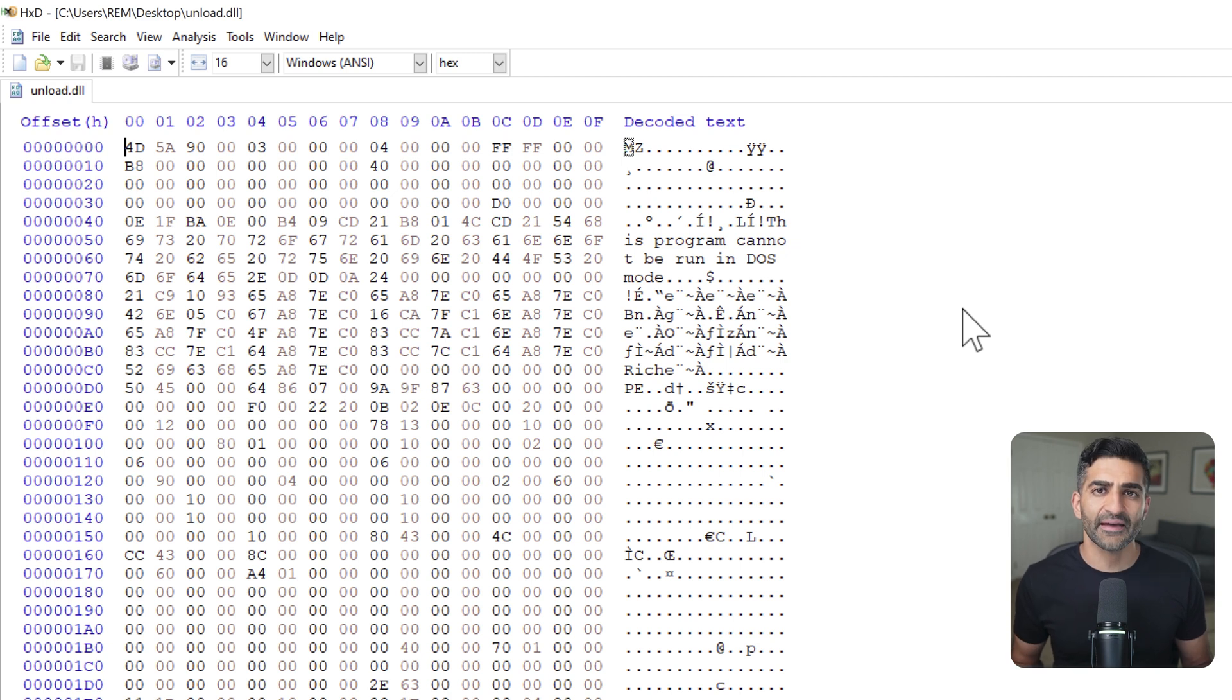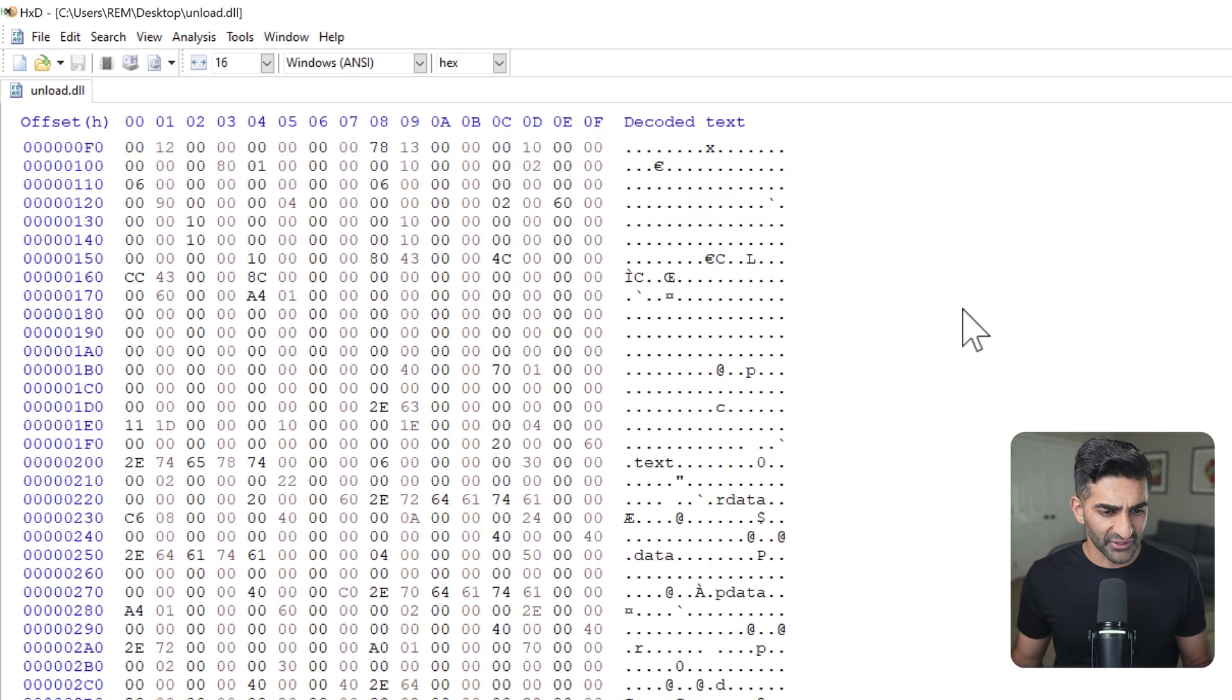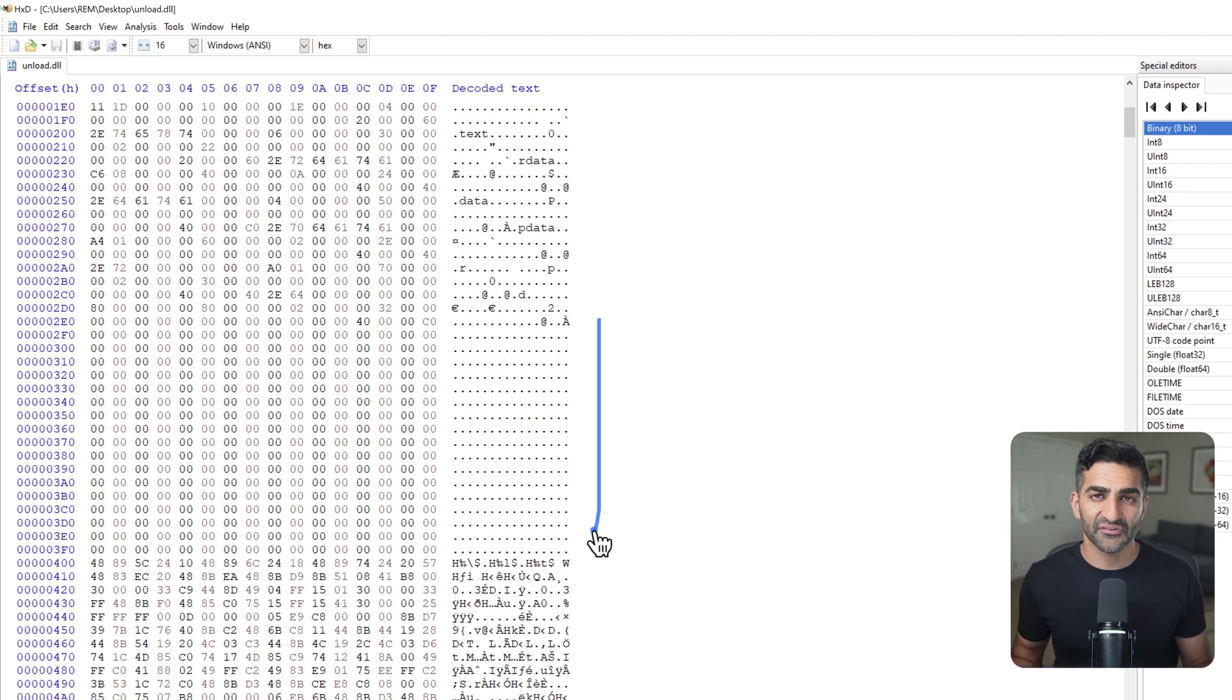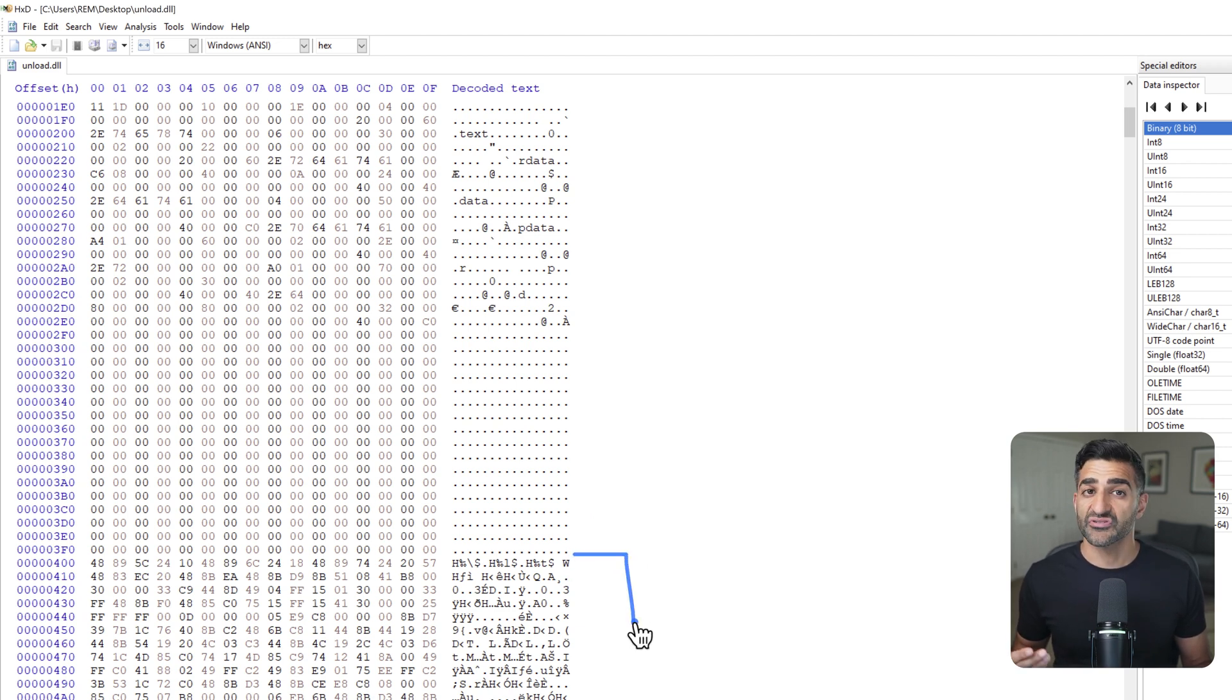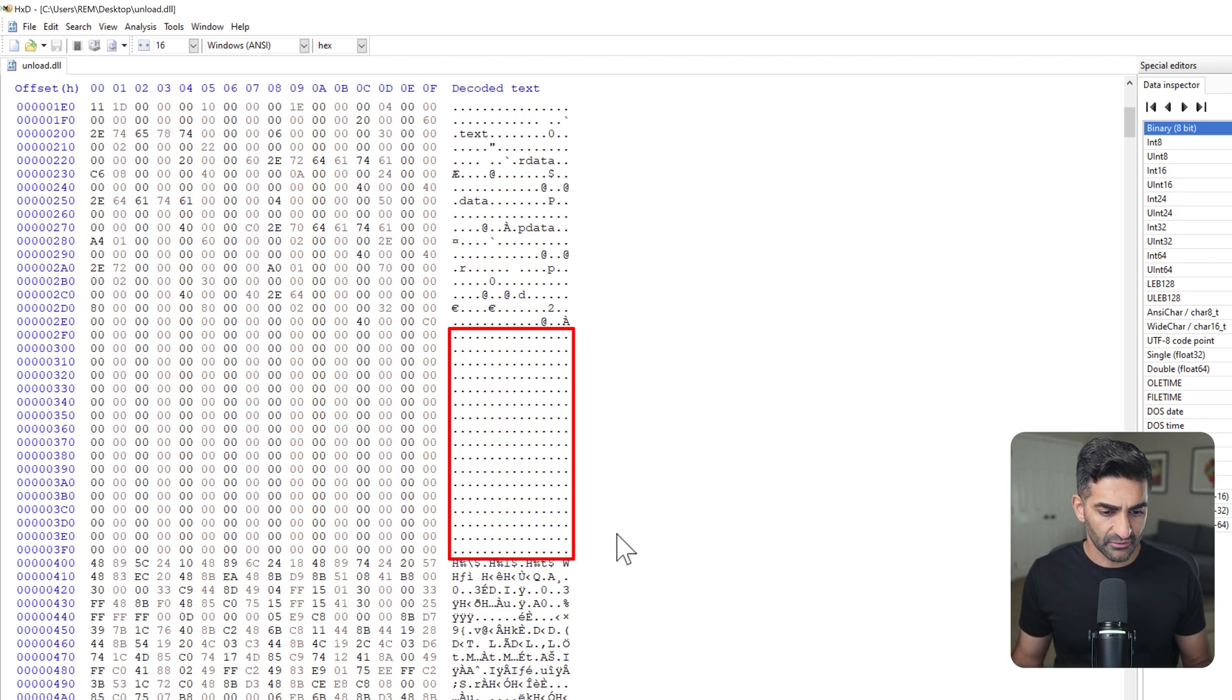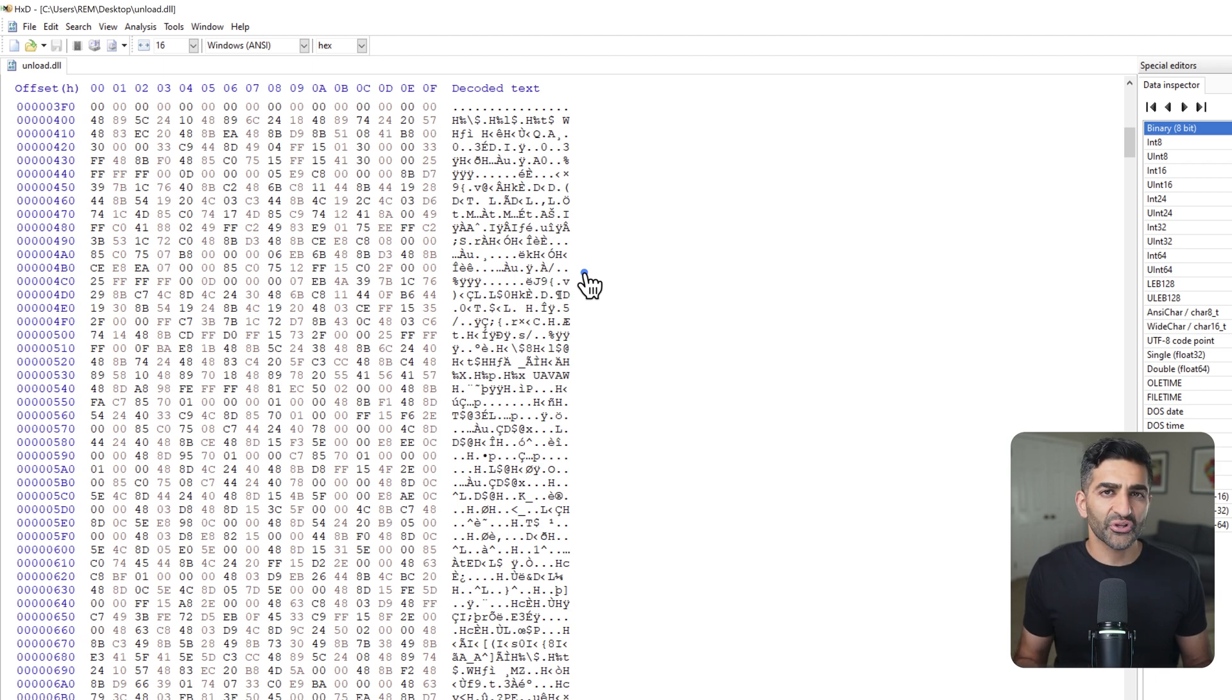Soon after that, we see the string, this program cannot be run in DOS mode, which is also standard for Windows executables. Now if I scroll down a bit, you'll see that we hit a series of null bytes right here. This usually means that the header has ended and we're actually at the start of the first section, which in this case would begin right here. Windows executables are generally made up of multiple sections. And the first one, which I just pointed to here, usually contains code. That's why you typically, if I scroll down here, you won't see many readable characters, because again, this is all code.